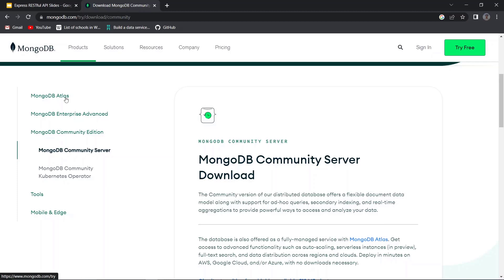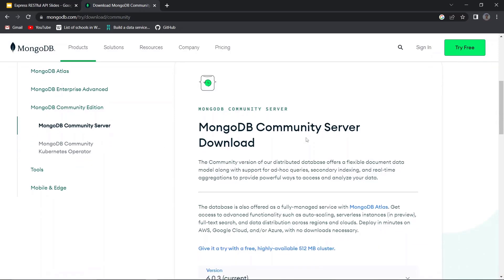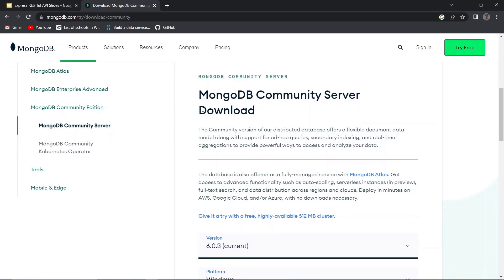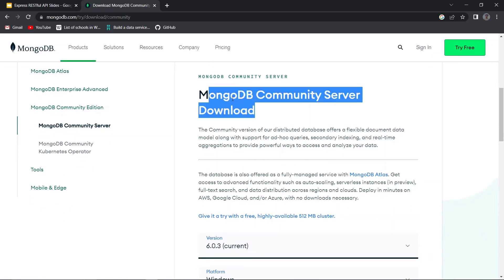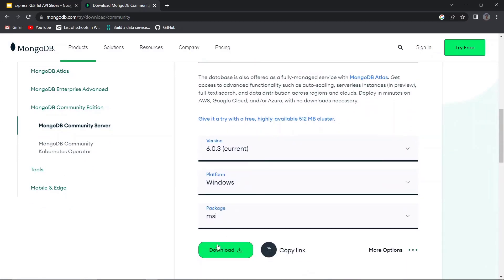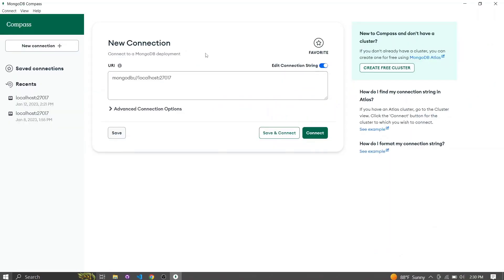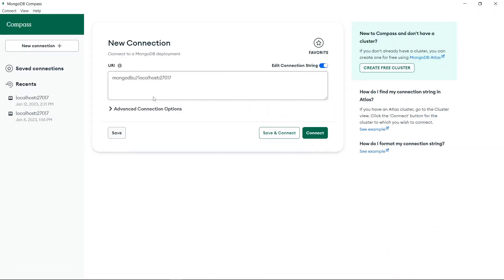I just need to showcase how this stuff happens locally, therefore I am going to use a MongoDB Community Server. This is basically a local application that you can simply download and install.